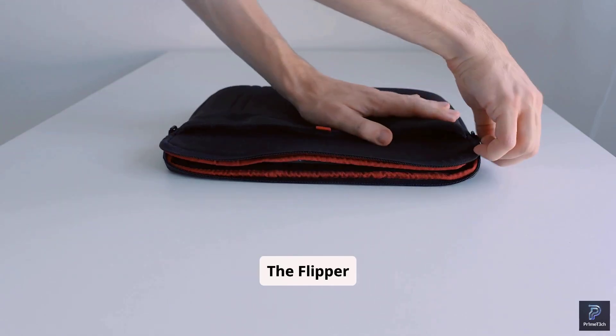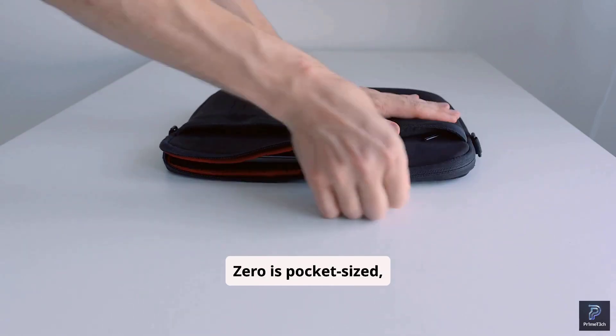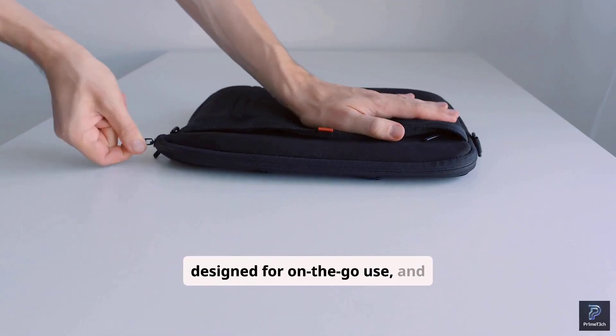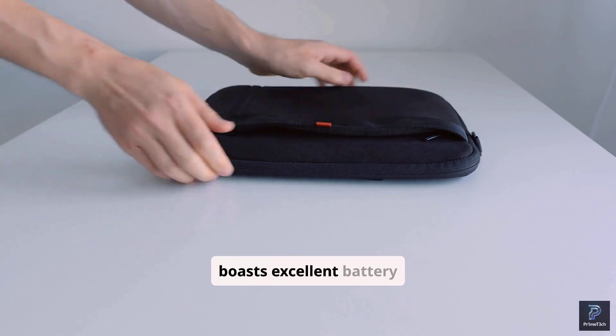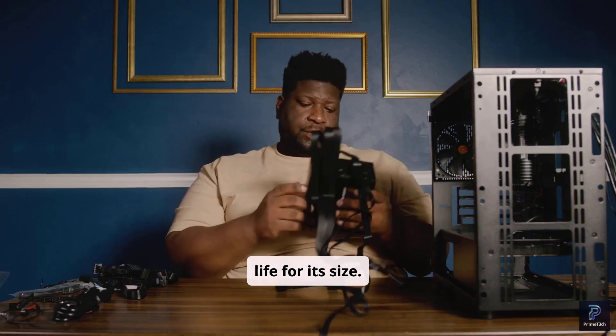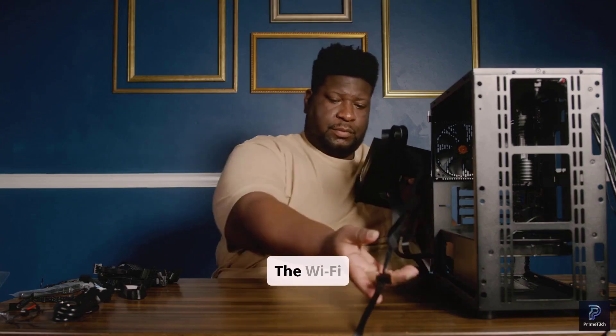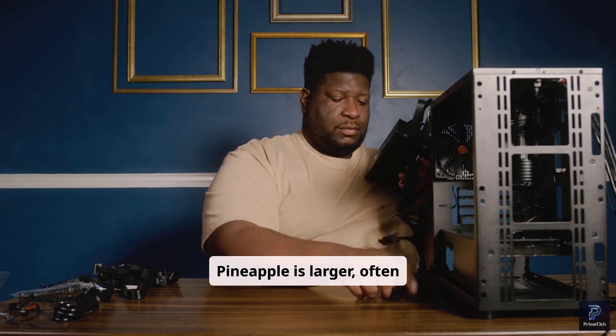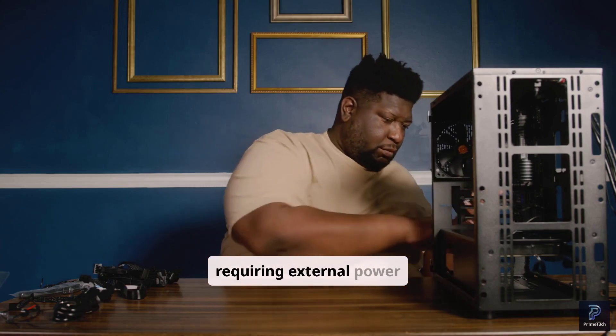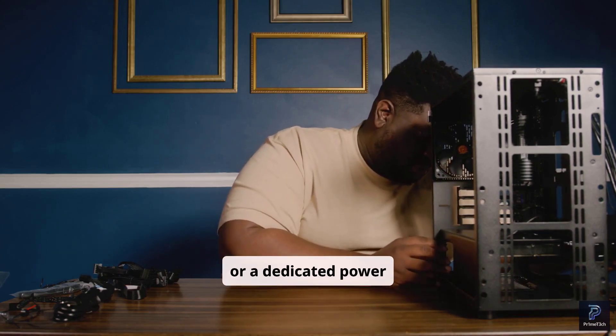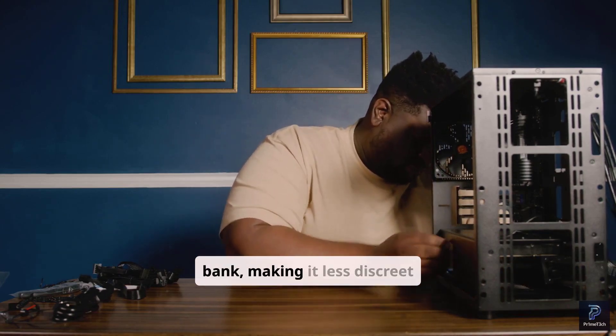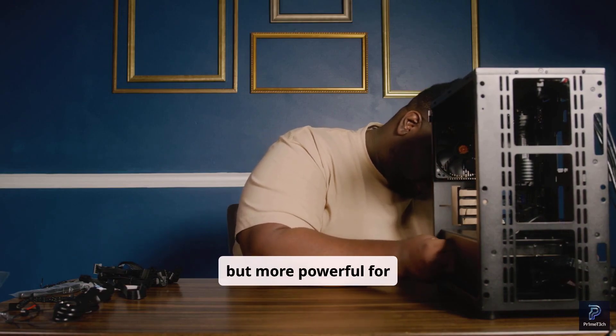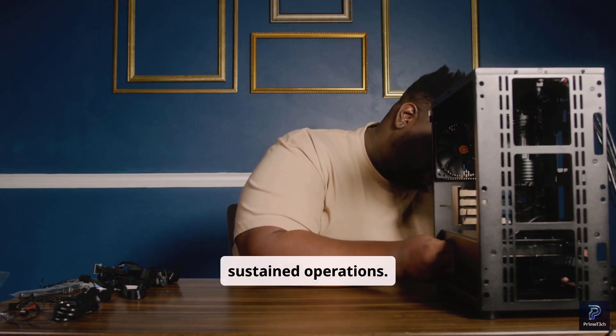Portability is another key differentiator. The Flipper Zero is pocket-sized, designed for on-the-go use, and boasts excellent battery life for its size. The Wi-Fi Pineapple is larger, often requiring external power or a dedicated power bank, making it less discreet but more powerful for sustained operations.